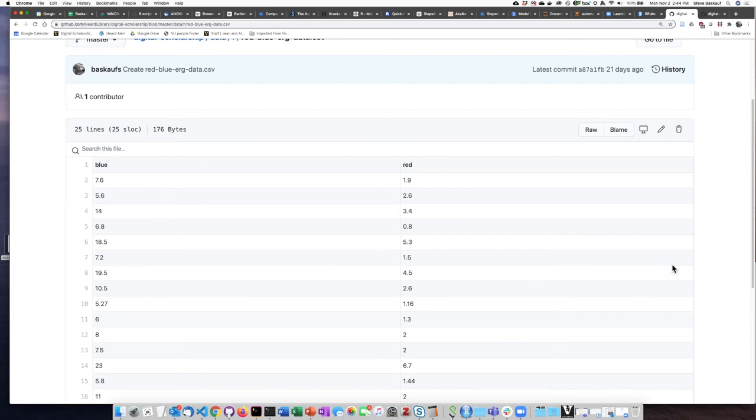We shined red and blue light on the eyes of a cockroach and then observed how they responded differently. And so we had a data set like this that had voltages of the response to blue and red light.